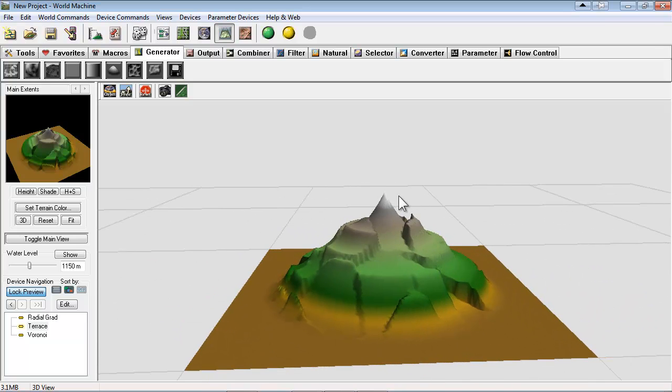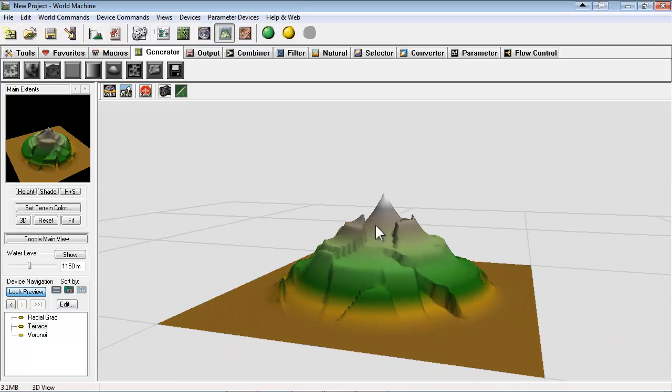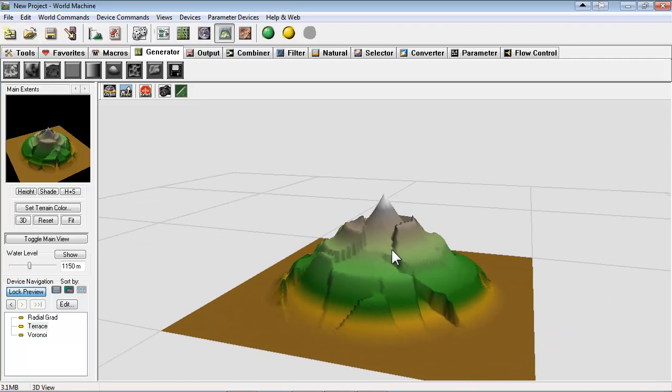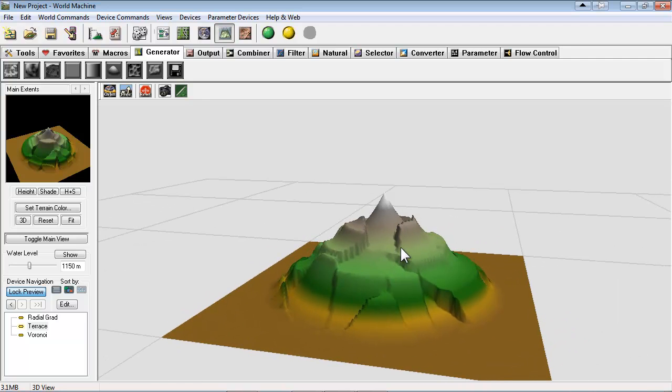But we should build it and double check. The top is definitely a little unnatural with the cone point there. So we can try to take that away by going to the curve filter.